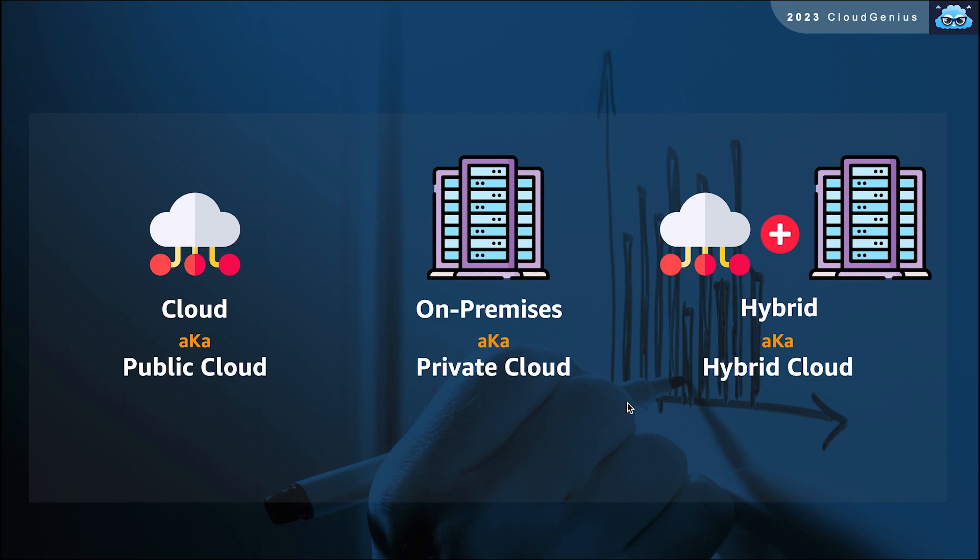This could be the situation if there was a complete migration scenario, or the application itself was born in the cloud and running over there since day zero.